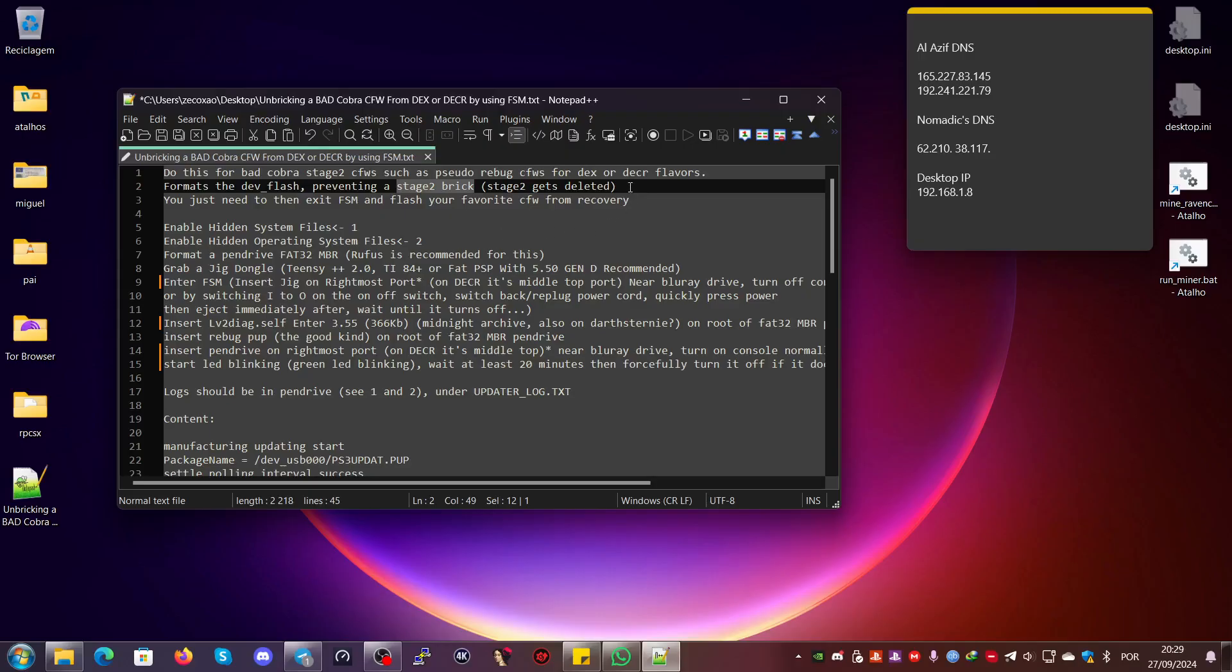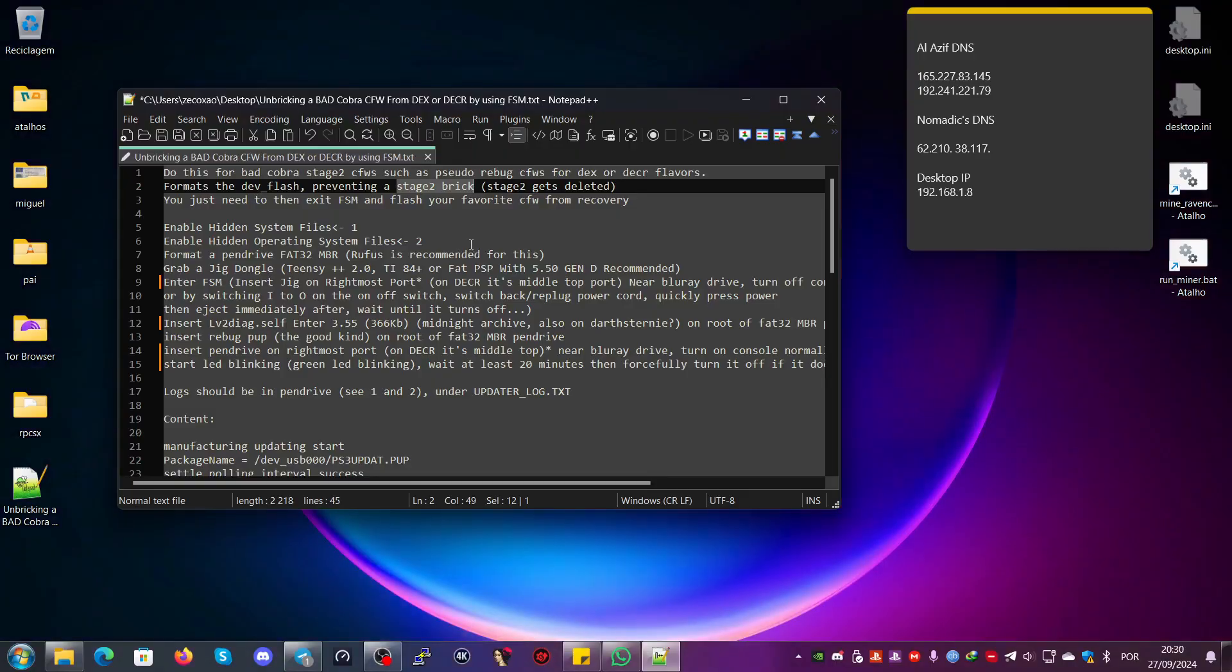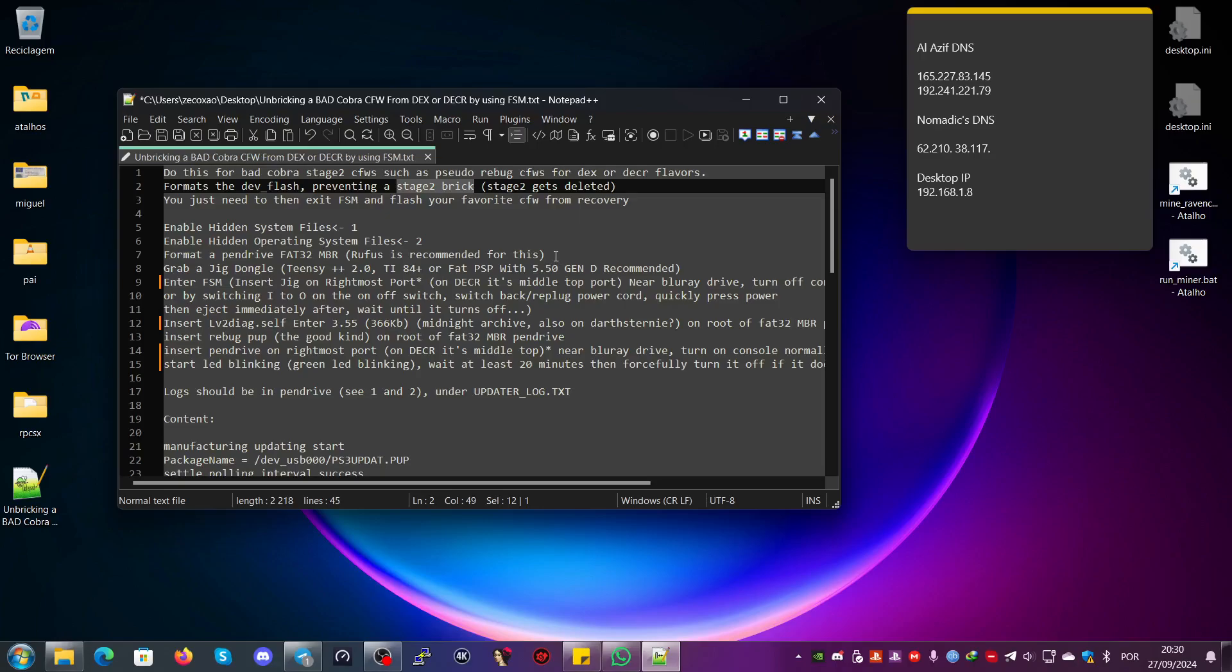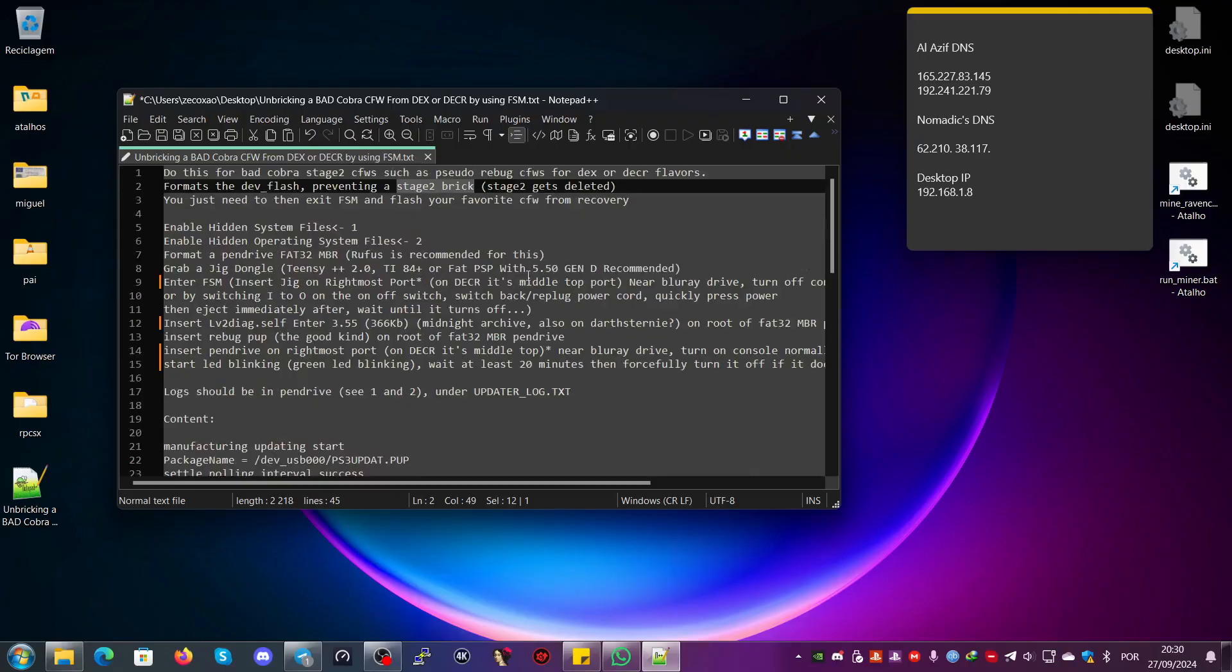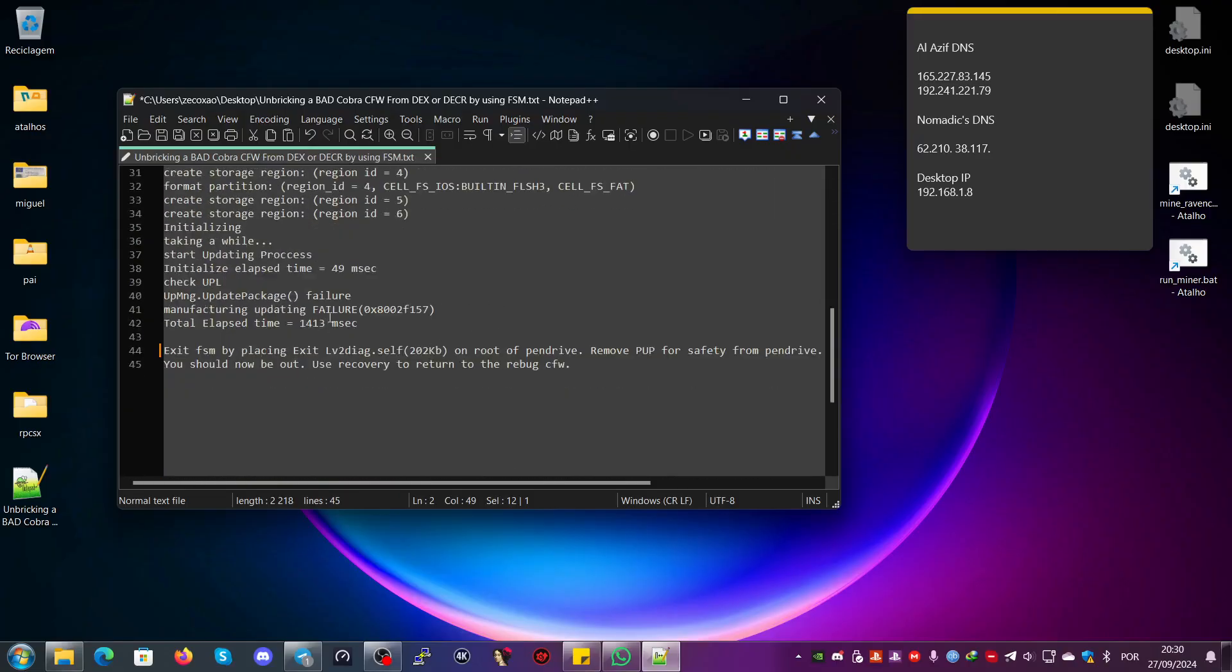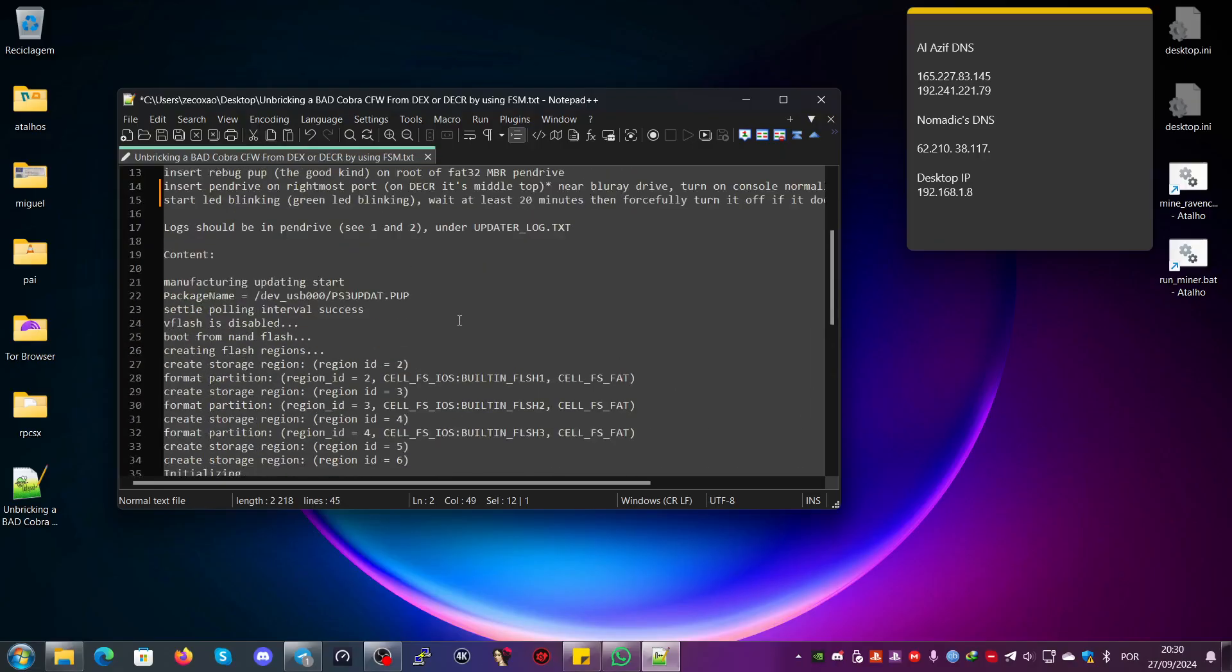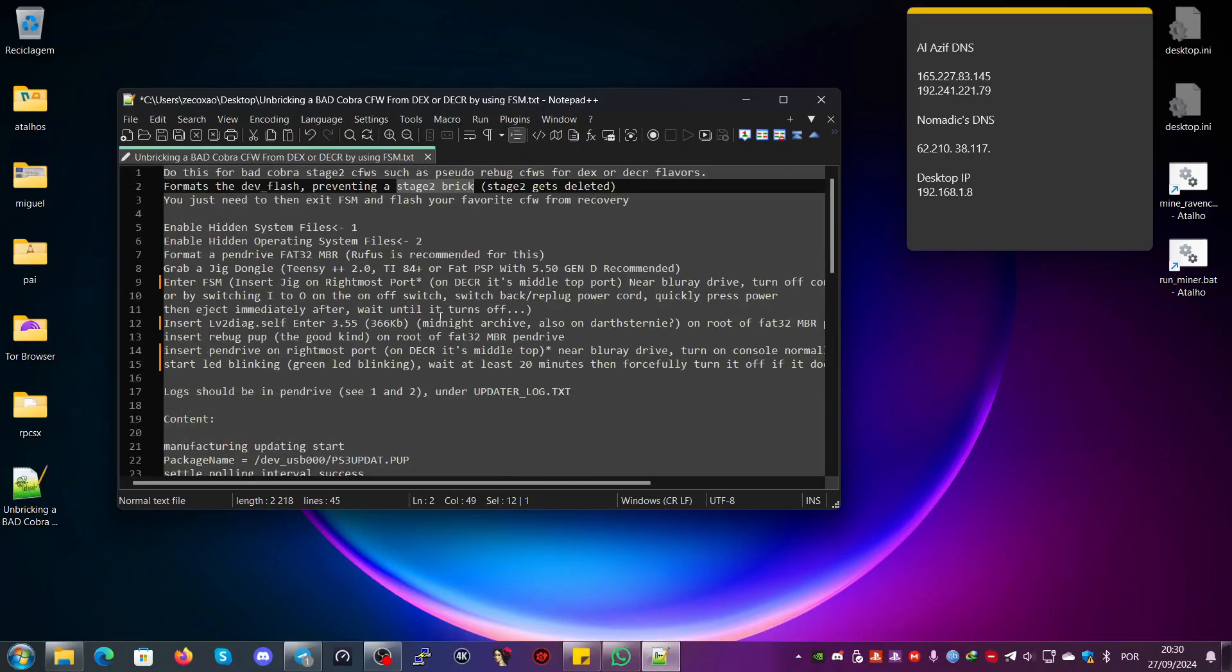The person who created the custom firmware decided it was a very funny idea to copy the stage 2 from the DEX Cobra to DECOR. Instead of stage2.dex, they just renamed it stage2.deh. That's all they did, and they messed up the custom firmware entirely. It could not work—it would hang on a black screen. But now my friend's console is saved thanks to this method.